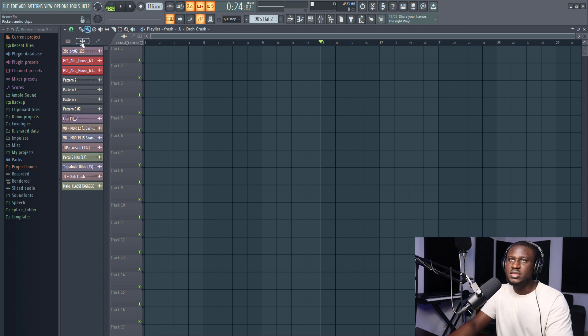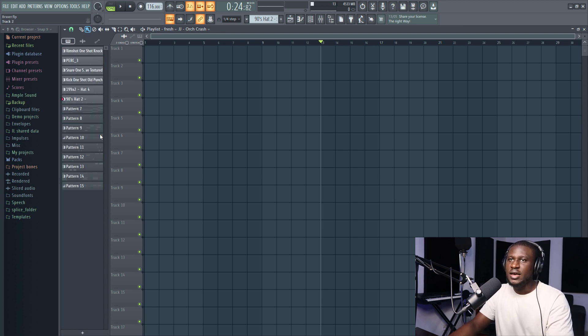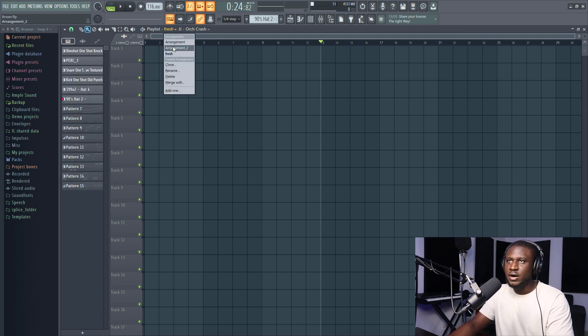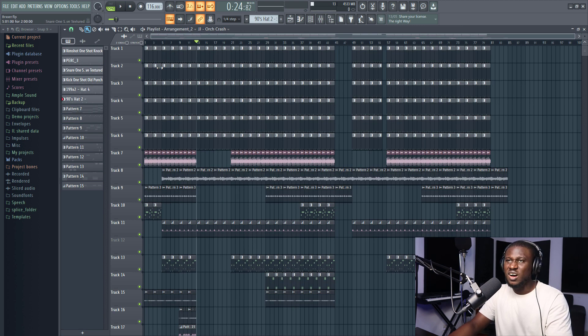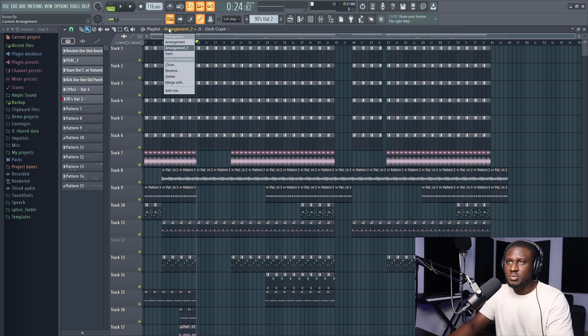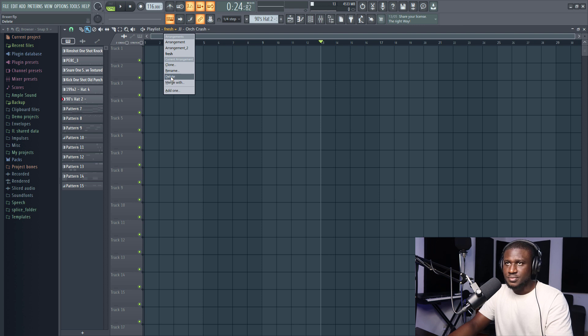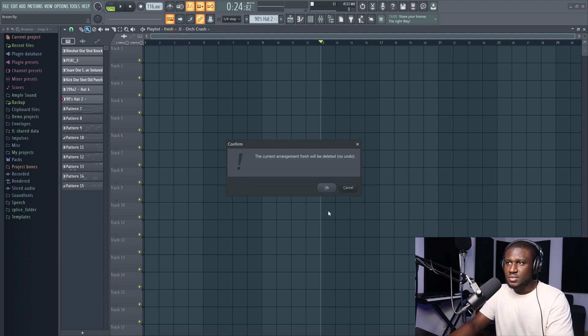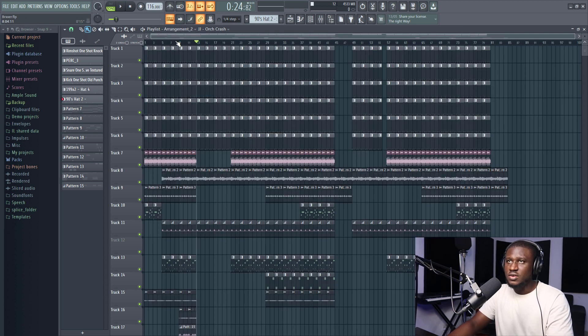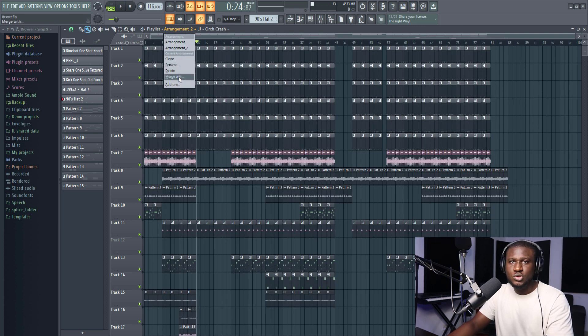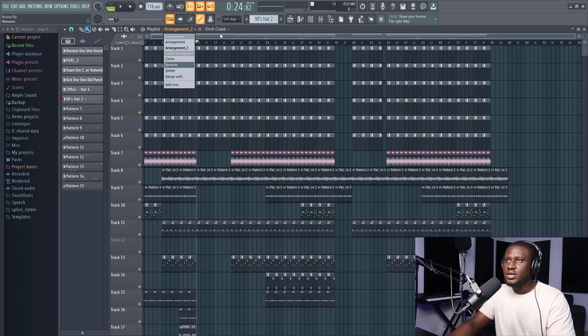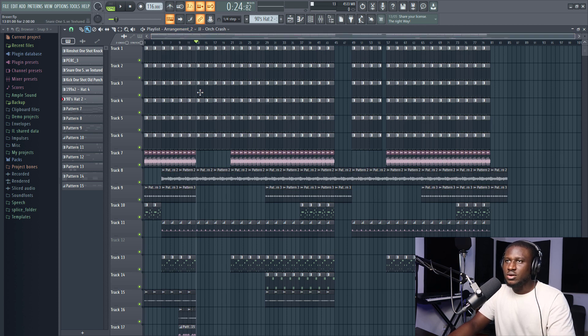It's going to be empty. Then I can rebuild everything again as I want. So let me come back to the arrangement. You can have multiple arrangements. You can have so many arrangements. You can even delete. Let's say I don't want this fresh anymore. I can delete the fresh. And you can even merge arrangements together if you want to merge.